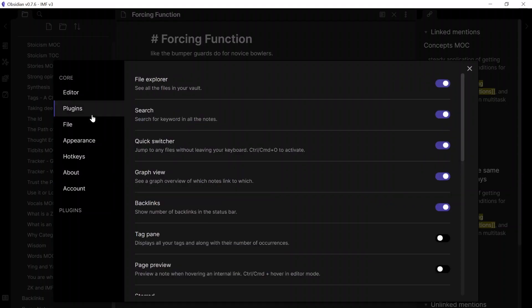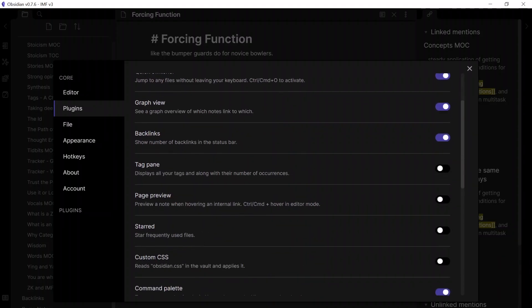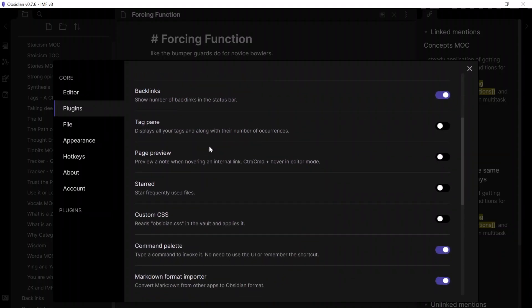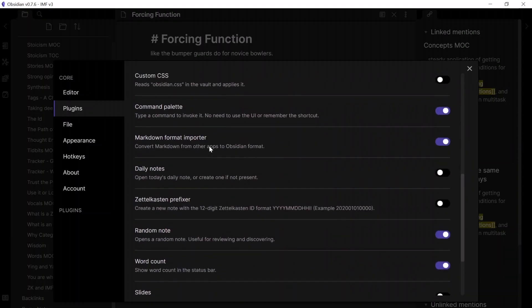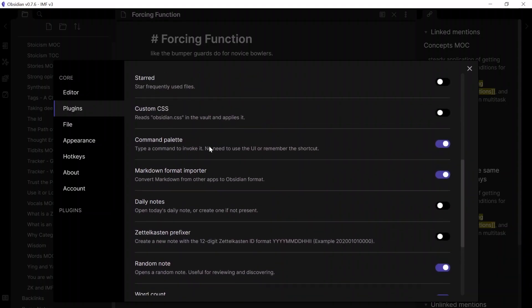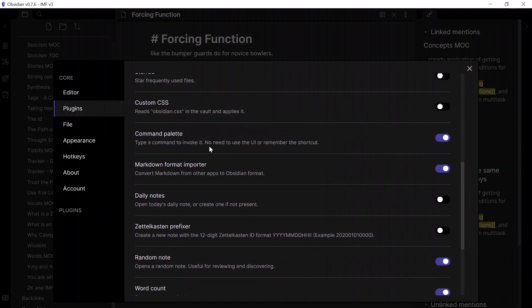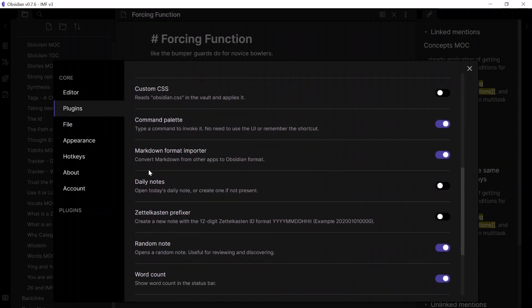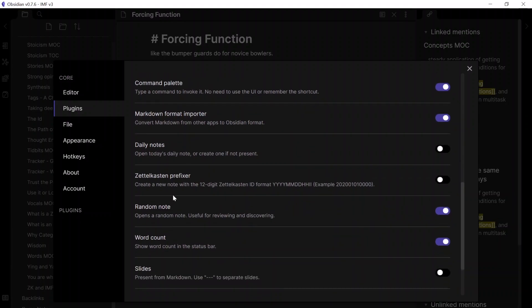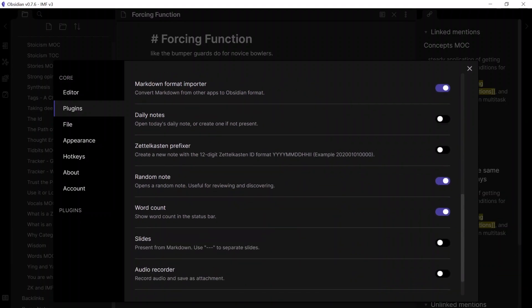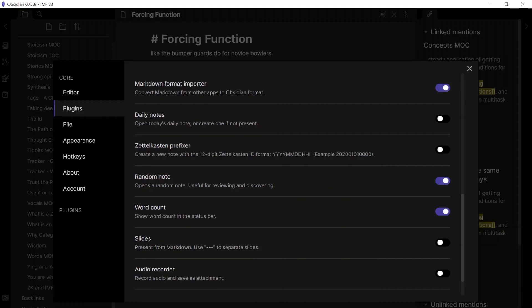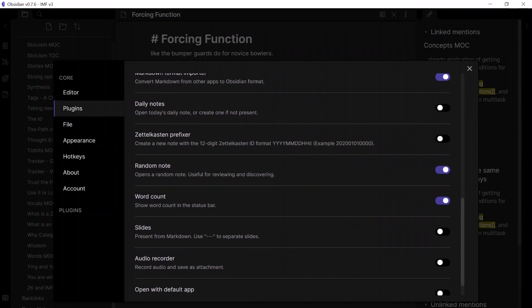But I want to talk a little bit more about this plugin section here. So this basically allows you to enable a whole bunch of extra features, such as file explorer, searching, quick switcher, and there are some more advanced ones, such as having a custom CSS theme, being able to have a daily note template, record audio, or even use the zettelkasten prefixer for your notes, which is apparently a method used to categorize and link information to each other.